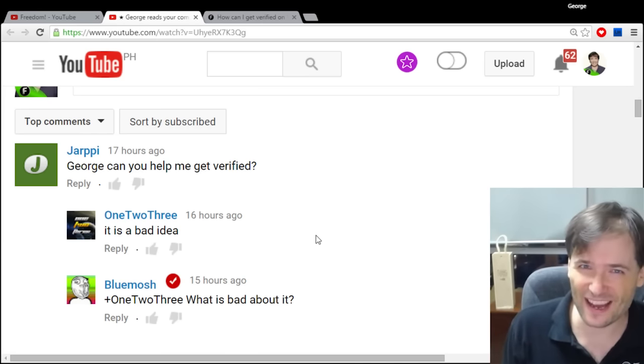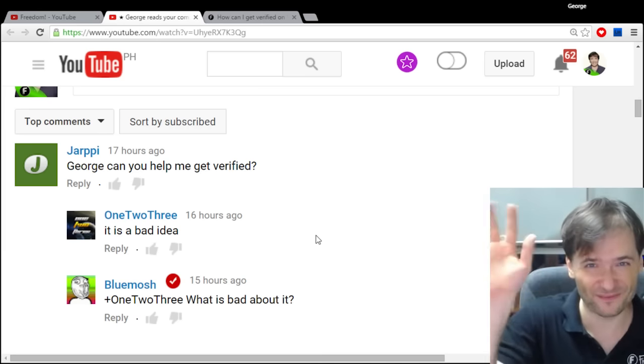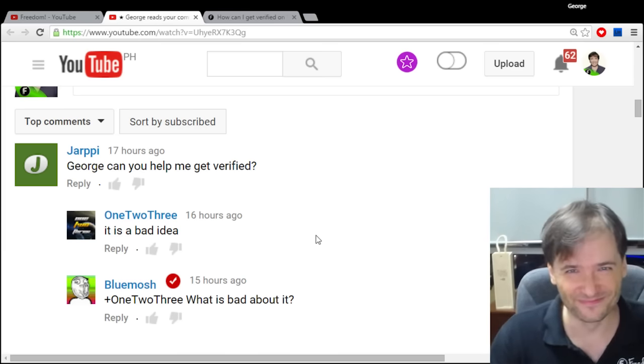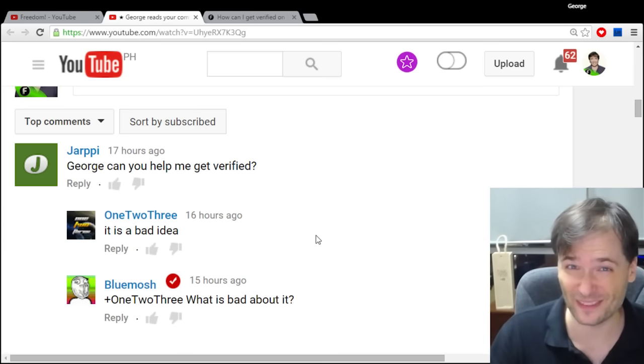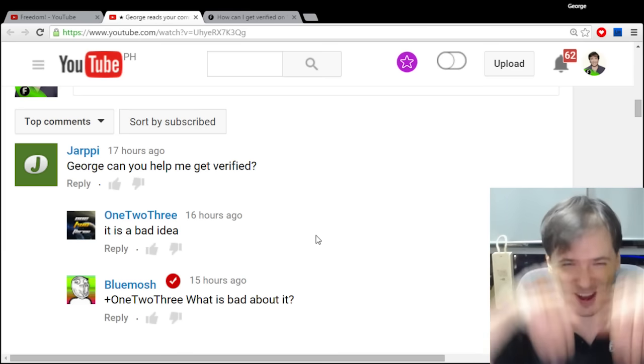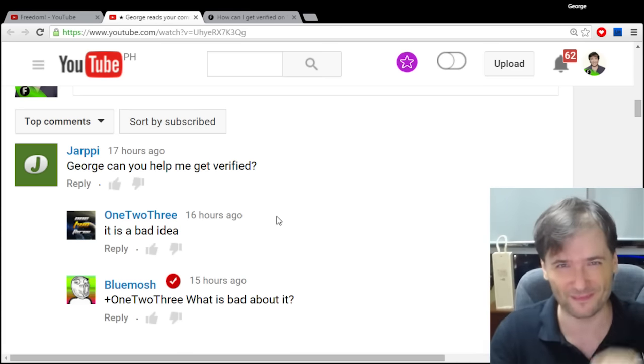Till next time guys, take care. Zaijian. How many of you remember what that means? Tell me in the comments below. Bye bye.